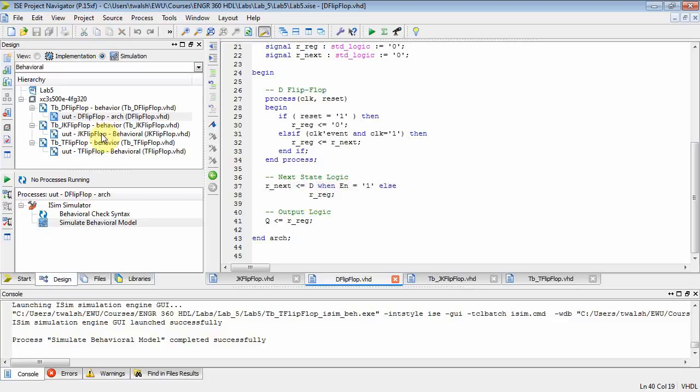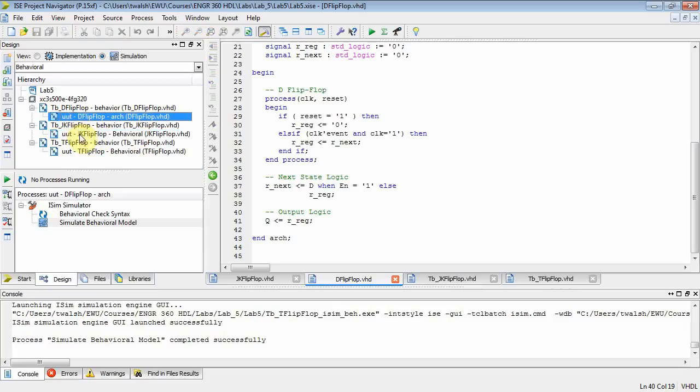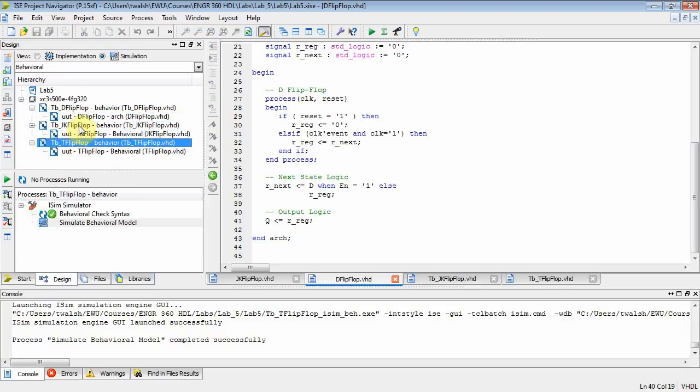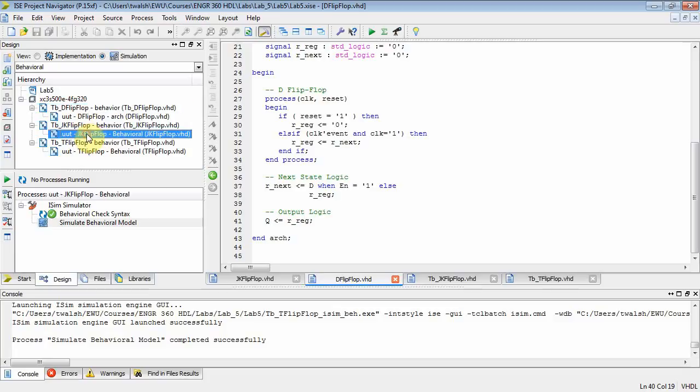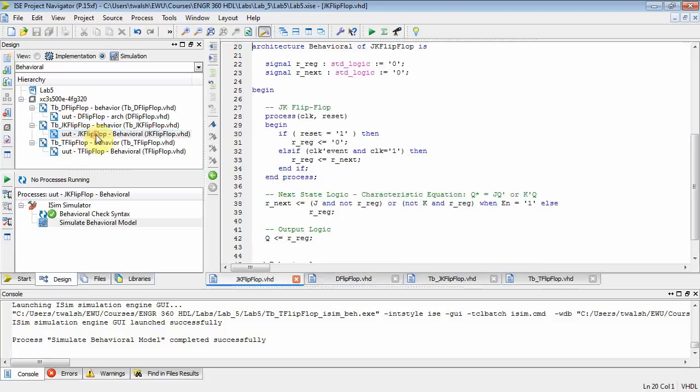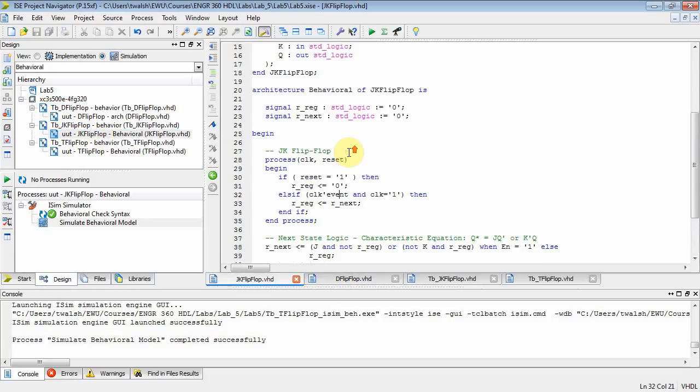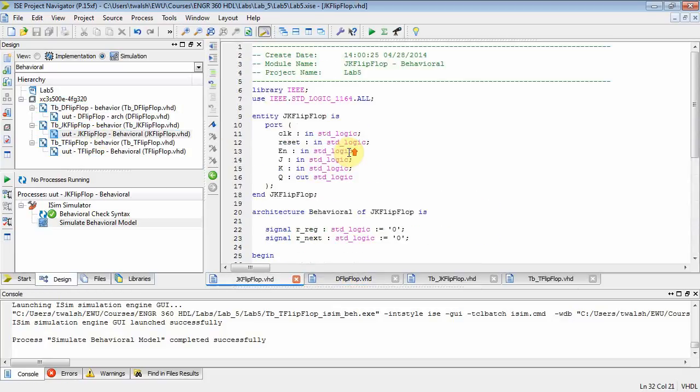Okay, well for the JK flip-flop you do the same thing. So over here I've got my D, JK, and T and then each one has a corresponding test bench file. So let's open up the JK flip-flop and you'll notice on the JK flip-flop, it has our libraries, we have our entity.